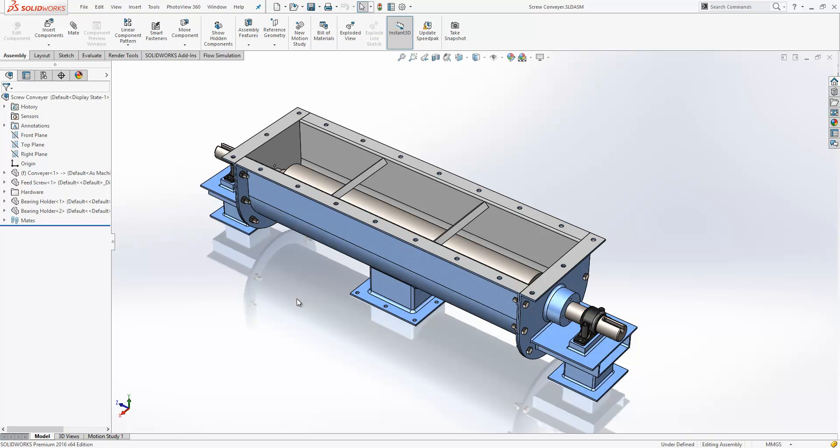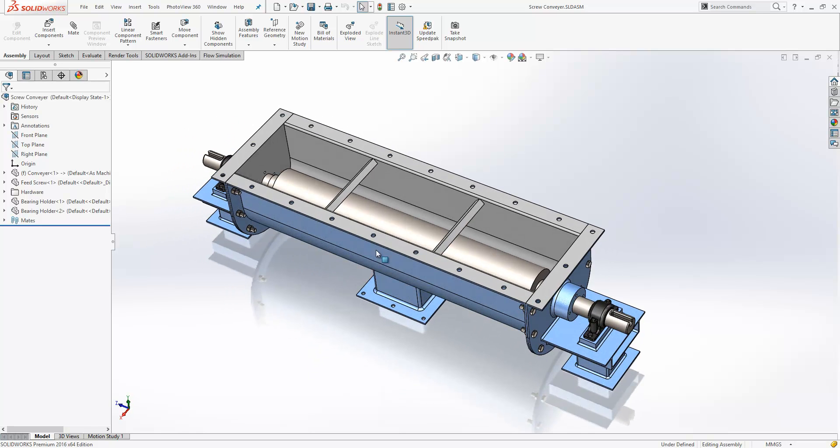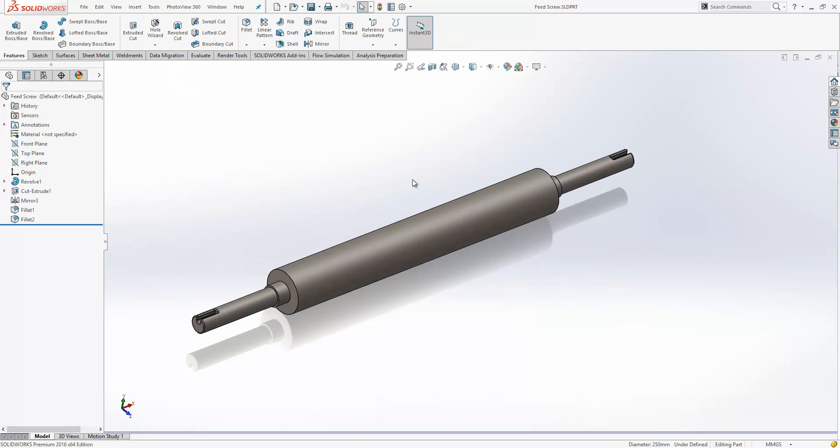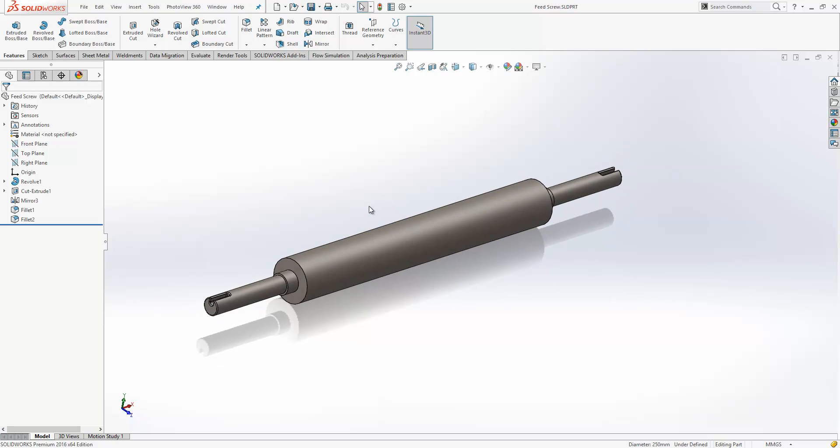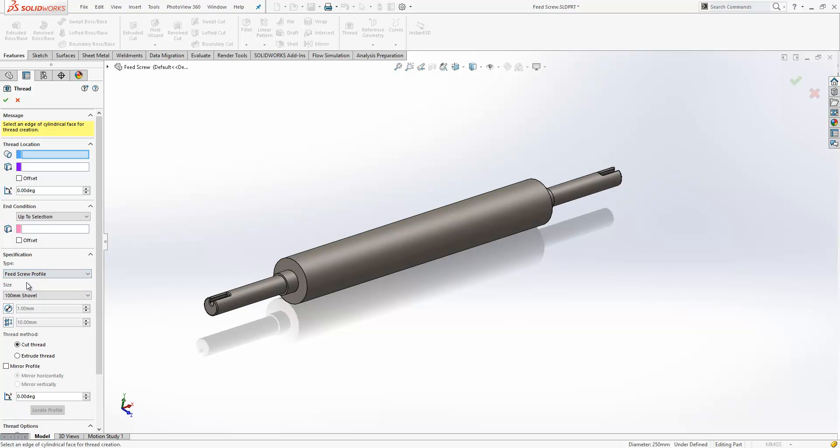If we take a look at another example here, we've got a feed screw conveyor and if I open up this particular part here I can create my own custom profiles for the thread forms that I want to create. So if I use the thread tool along the top here again, just from the specification box I can choose a particular type, so we've got one created here called feed screw profile.